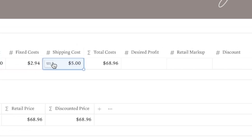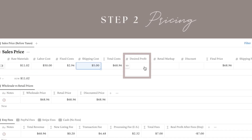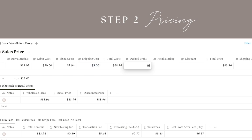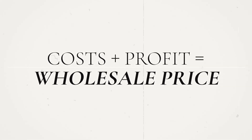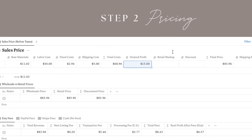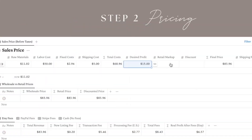Now comes the fun part — deciding how much profit you want to make. This totally depends on you, your market, and the type of product you are making, so there is no right or wrong answer. Let's say you want to keep $15 per piece after paying all the costs. Once you add your desired profit to your costs, you get your wholesale price, which you can offer to everyone. However, if you want to give discounts without losing profit and have a wholesale price for distributors and a retail price for direct sales, you should add a retail markup — think of it as profit 2.0. For this example, let's add another $15.